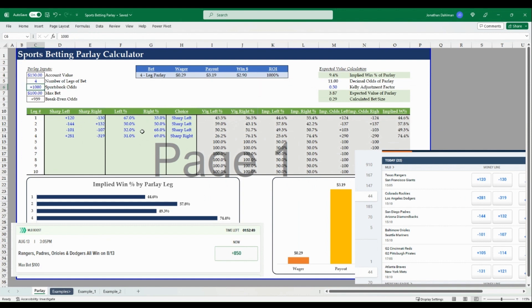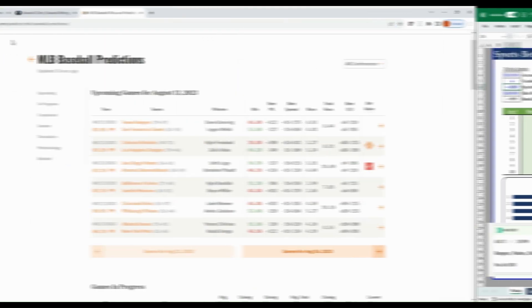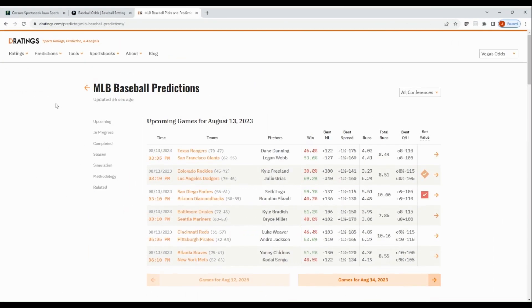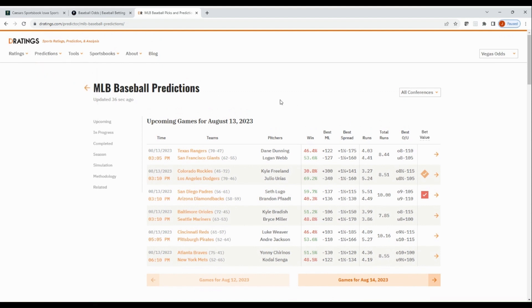So let's say instead of 850 we were offered 1000 odds. So that would be above, a longer odd than the break even, so that's positive expected value. And right now the criteria is saying you only have a 9.4% chance of this parlay hitting, so you should wager 29 cents with a payout of $3.19, expected win of $2.90, and a 1000% ROI based on the odds offered.